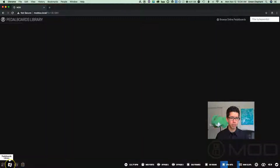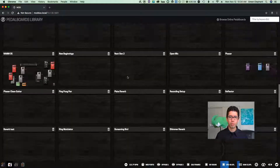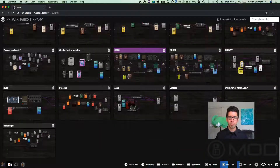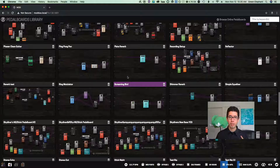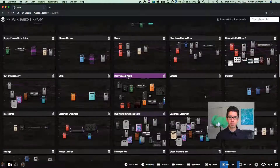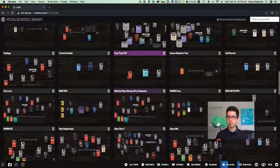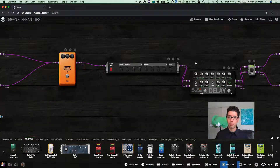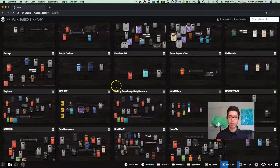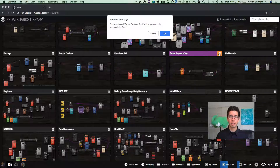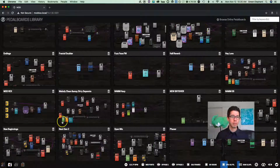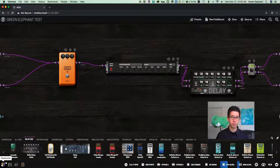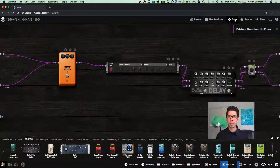Down at the bottom left is the pedal board library. You can see I have a lot of pedal boards here — I really need to clean this up. It's in alphabetical order; here's the "green elephant" one we just created. Click it and it loads right up. If you ever need to delete anything from the library, hit the garbage can icon and confirm — it's permanently deleted from saved pedal boards. But the board is still open in the constructor, so you can still save it again.